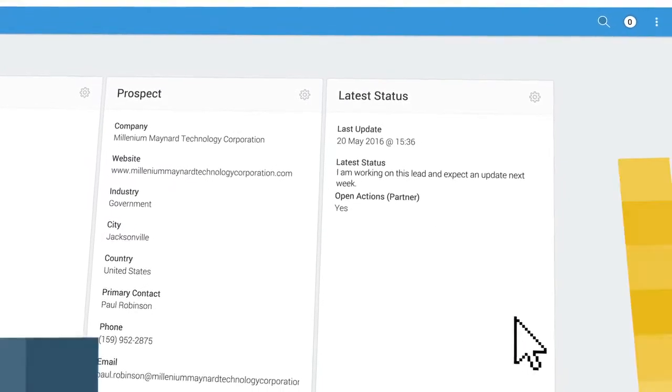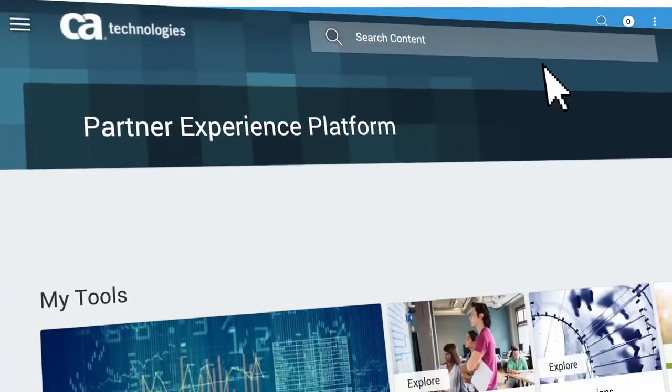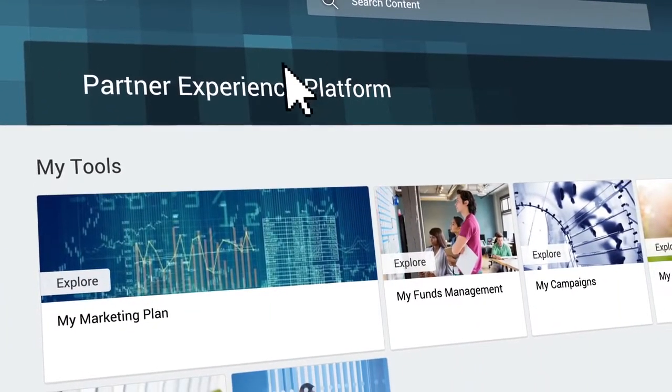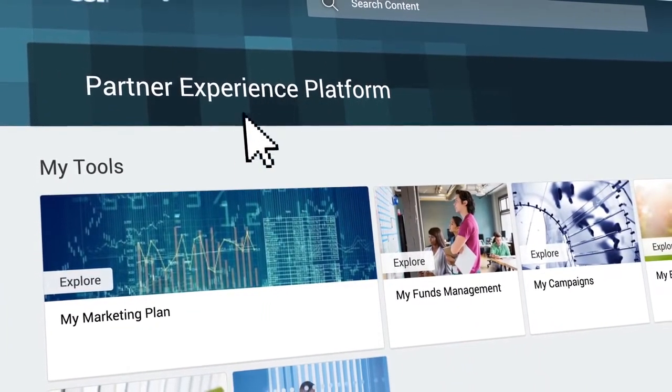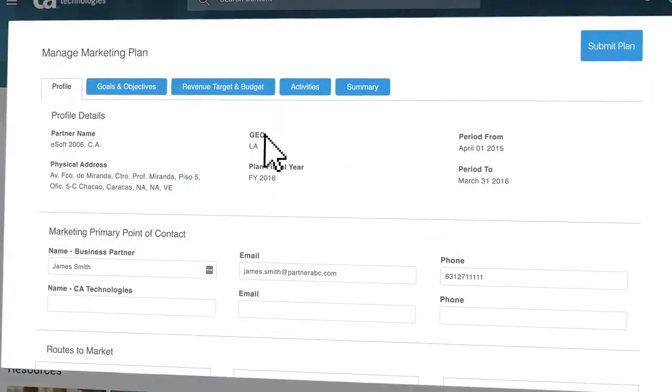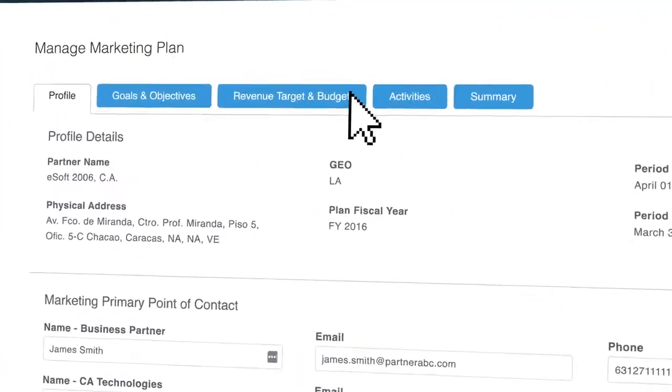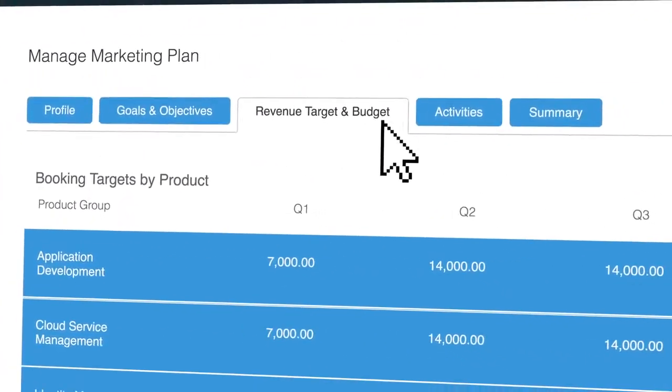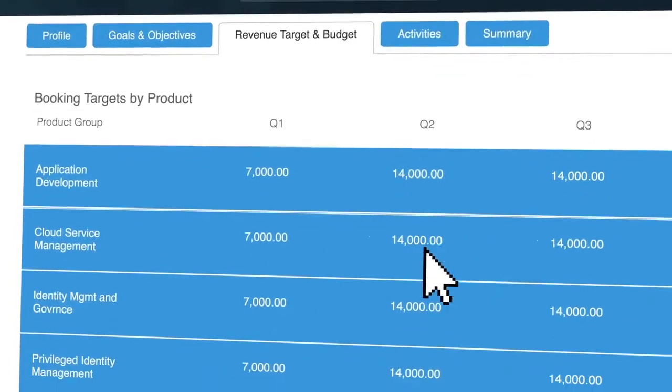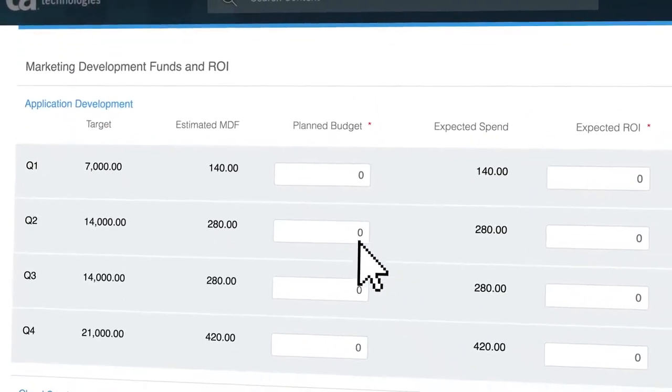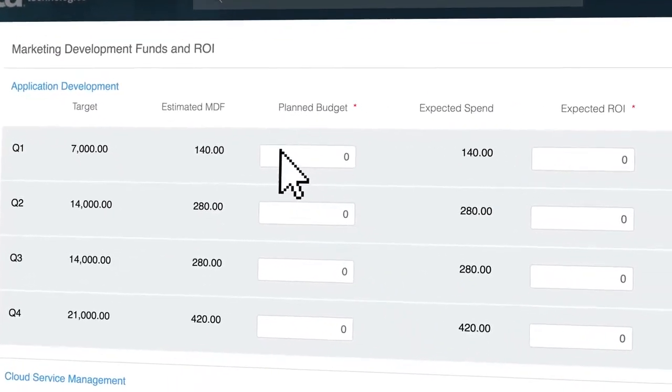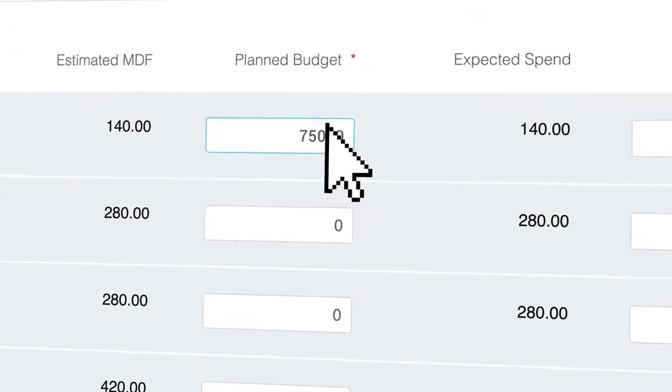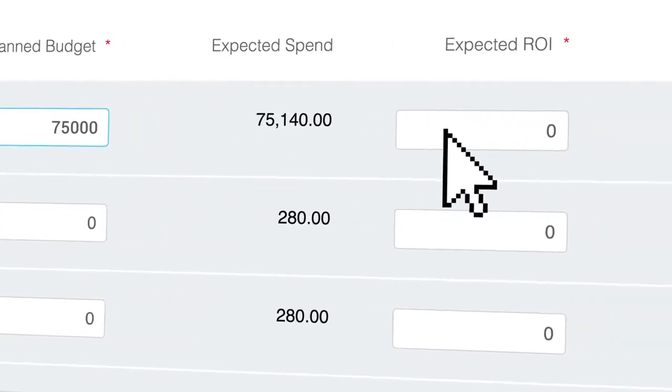Using CA's Partner Experience platform is about much more than accessing content. Connect directly to CA's internal systems to easily manage business processes and sales data. For example, you can build an annual marketing plan right from the Partner Experience platform.